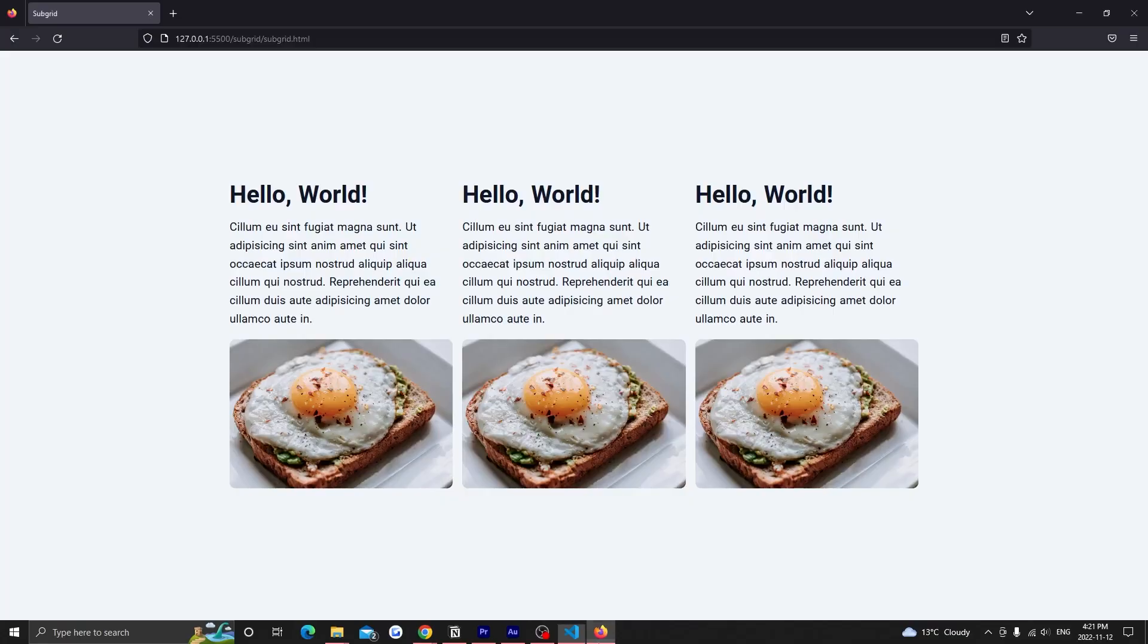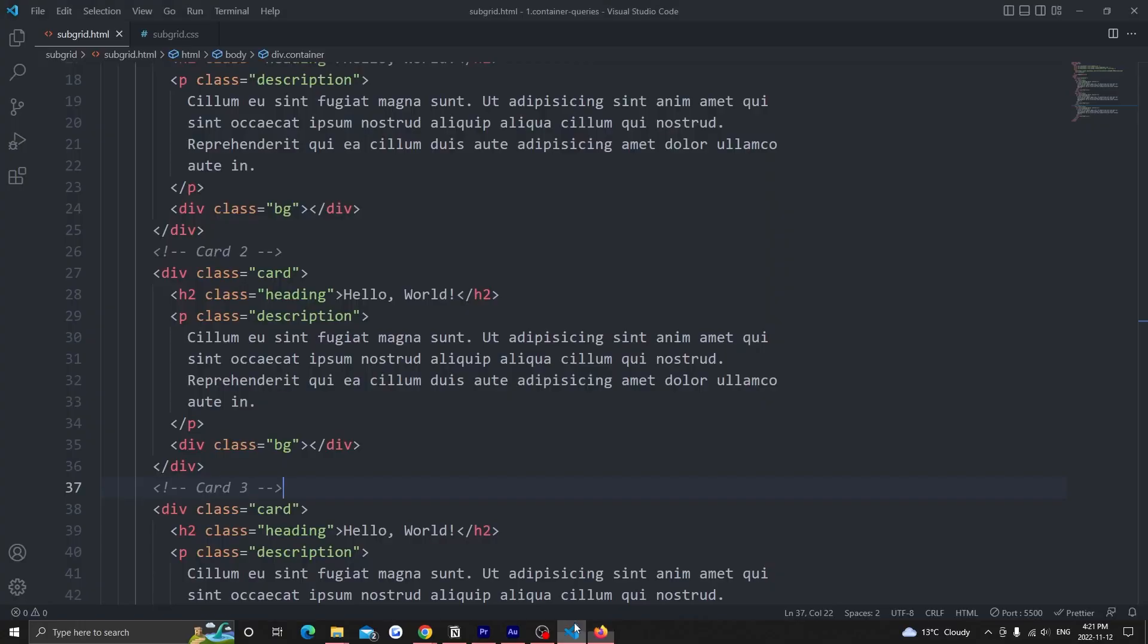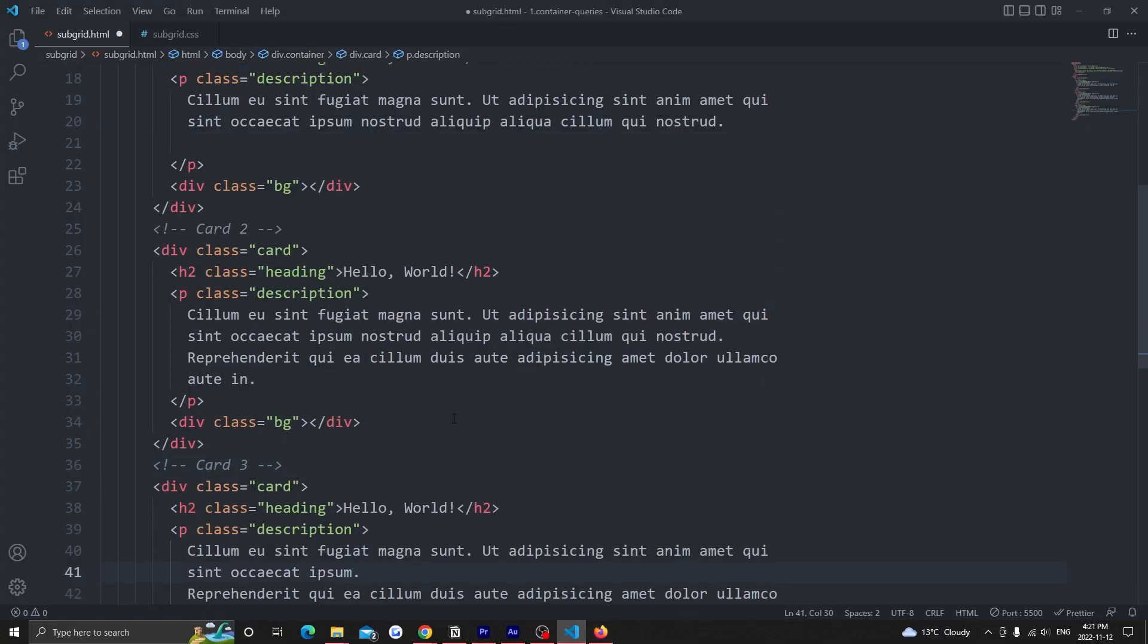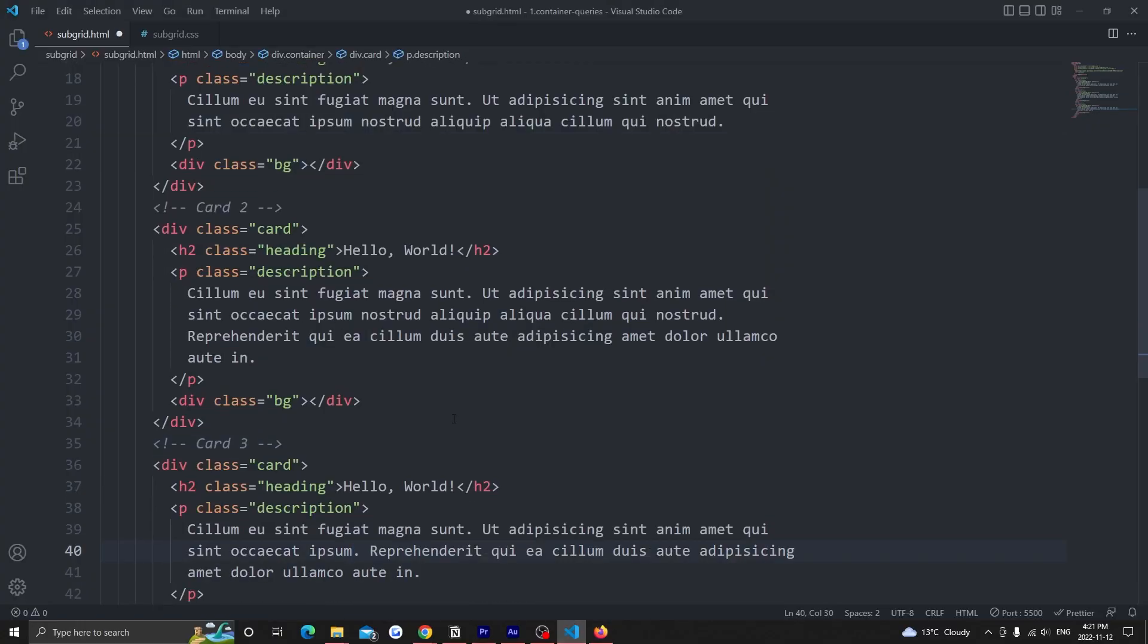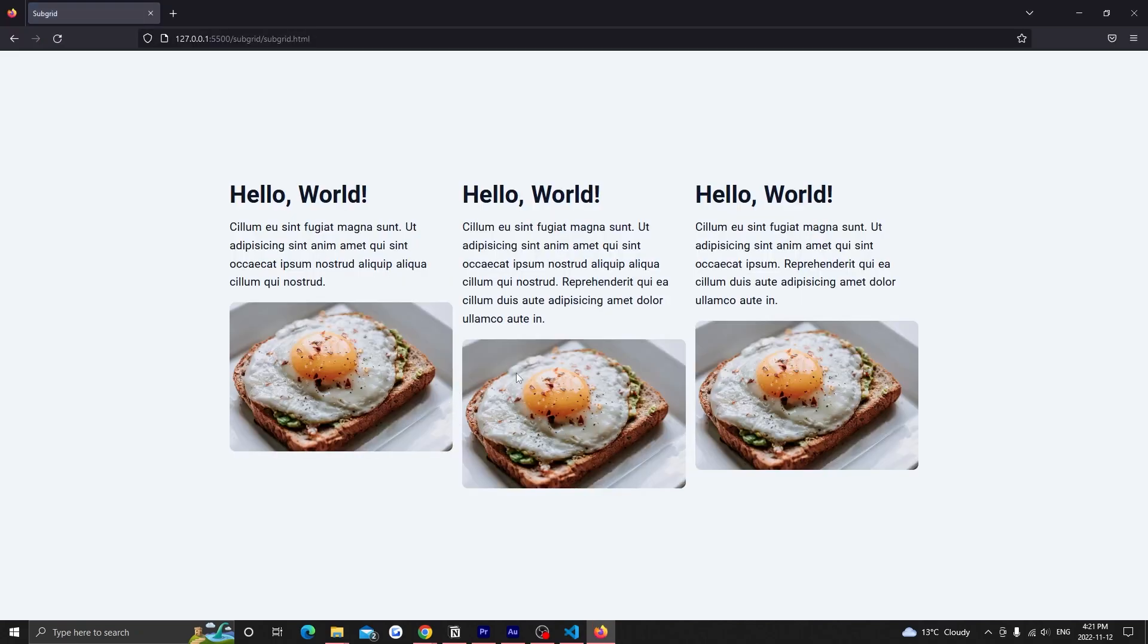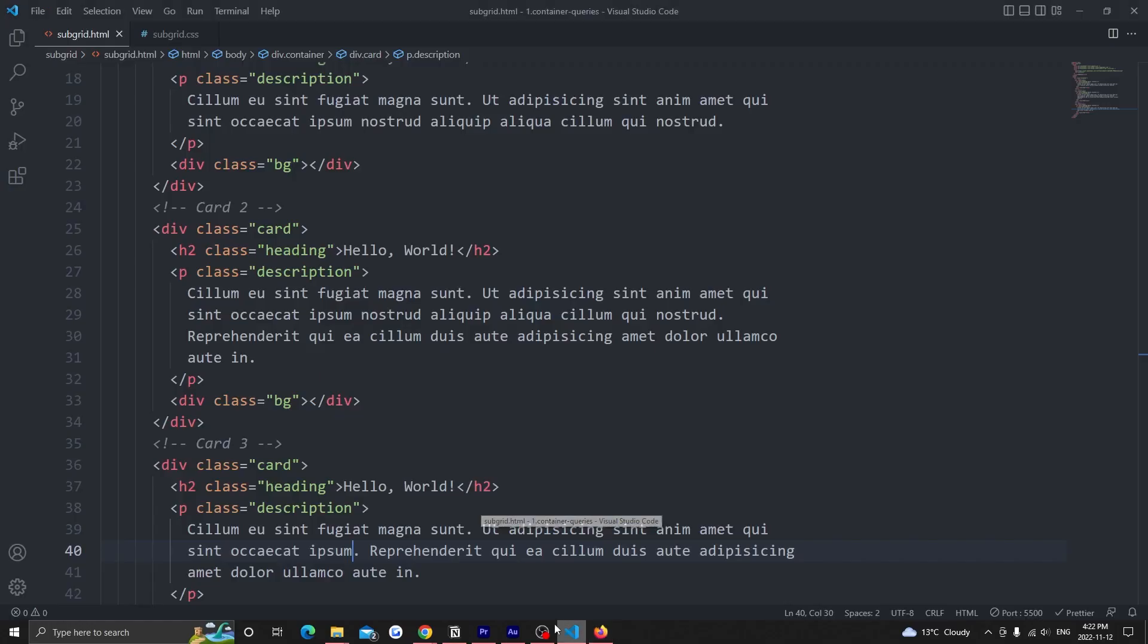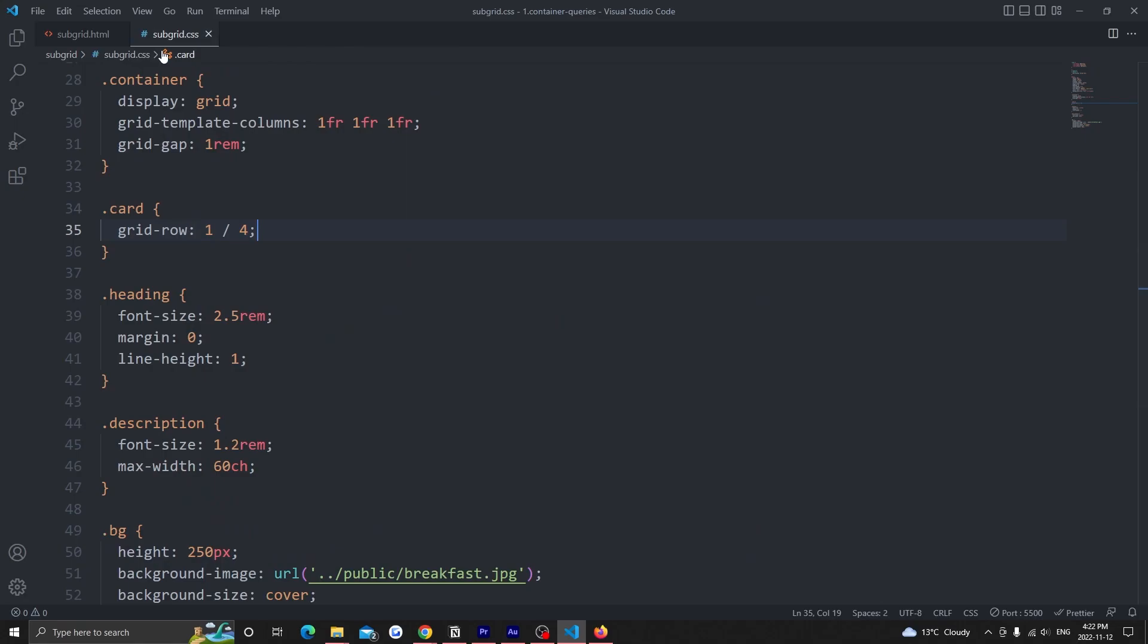The elements nested inside the card aren't benefiting from the grid lines of our container. We can see this problem when I change the text inside the cards to have a different length. Notice how things aren't aligned anymore? This is because only the direct children of the container are able to access the rows and the columns that are defined, not the elements inside those direct children. This is where subgrid comes in.